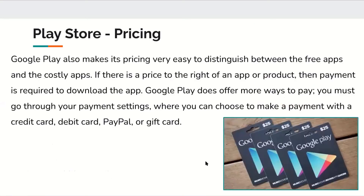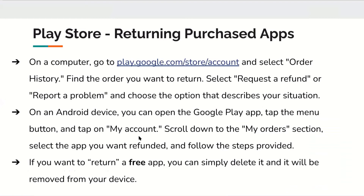Google Play makes it very easy to distinguish between free apps and paid apps. If there is a price to the right of an app or product, payment is required to download it. Google Play offers more ways to pay, including credit card, debit card, PayPal, or a gift card. To return a purchased app on a computer, visit the link, select order history, find the order you want to return, and select 'Request a refund' or 'Report a problem.' On an Android device, open the Google Play app, tap the menu button, tap My Account, scroll to the My Orders section, and follow the steps. If you want to return a free app, you can simply delete it.